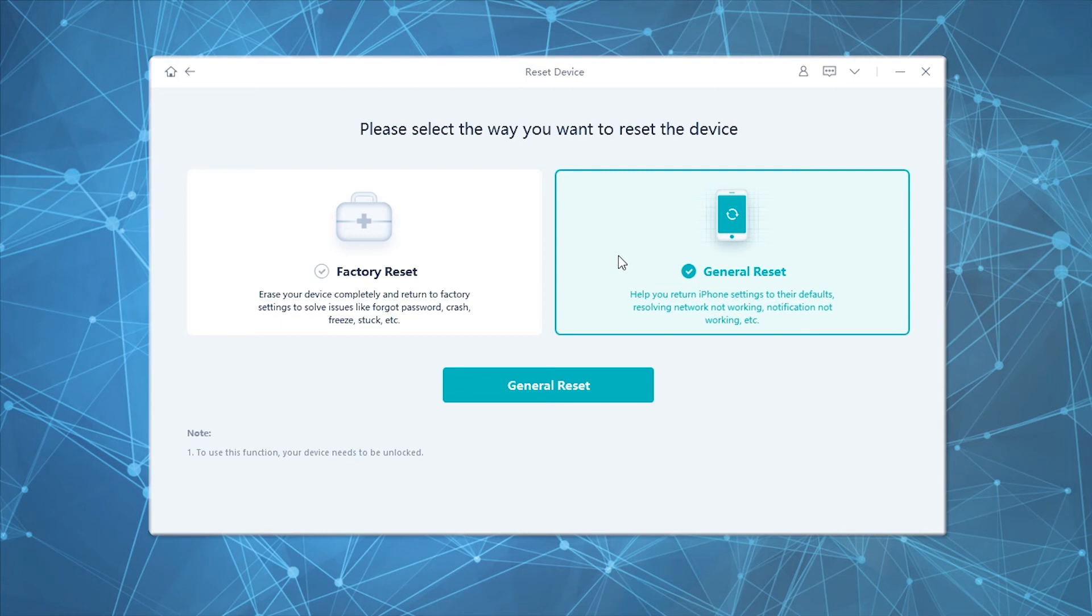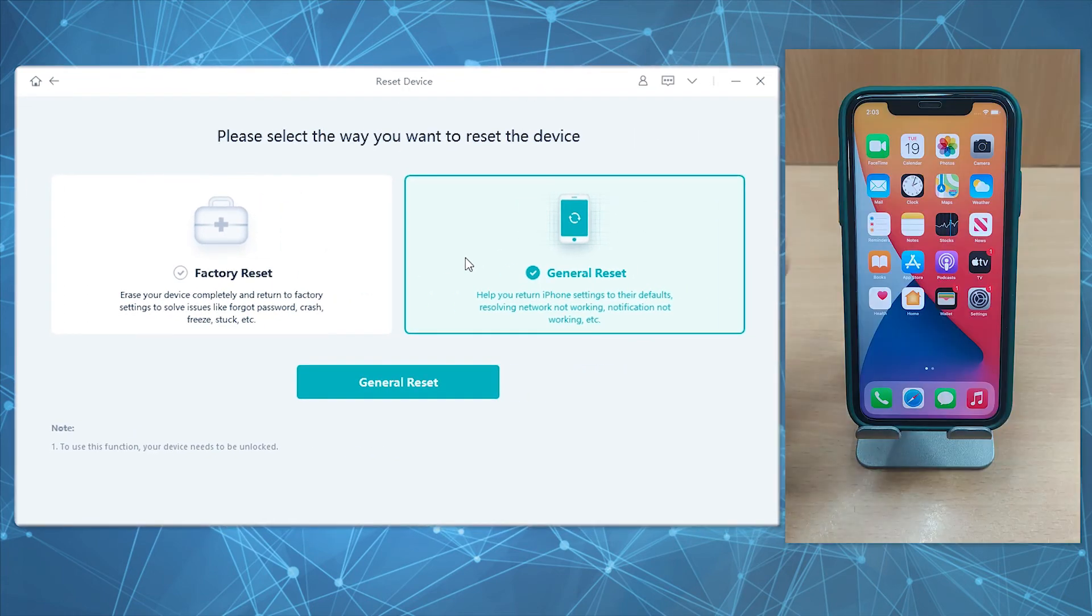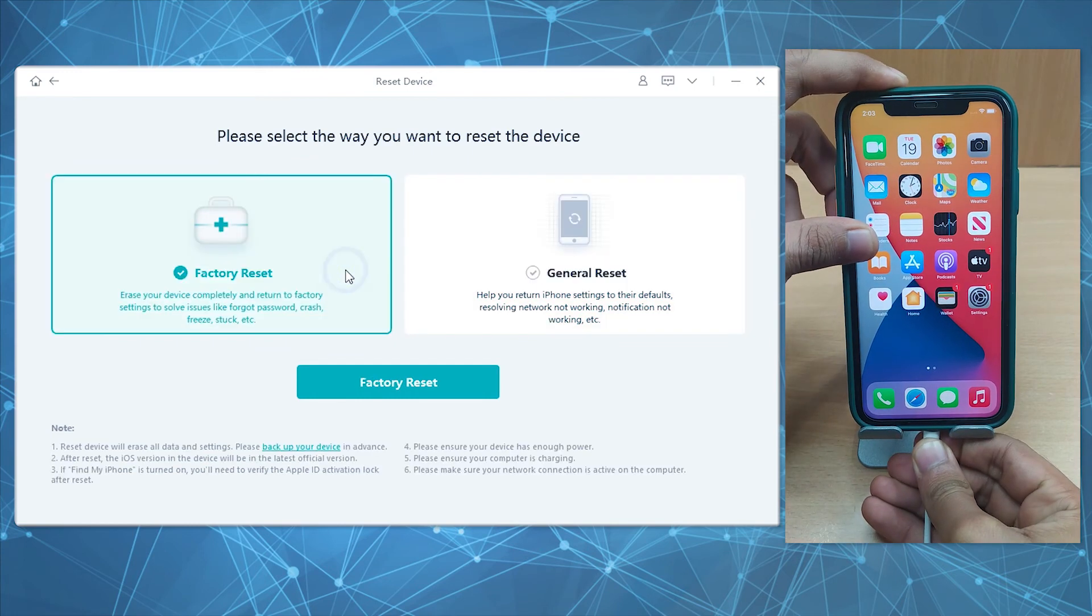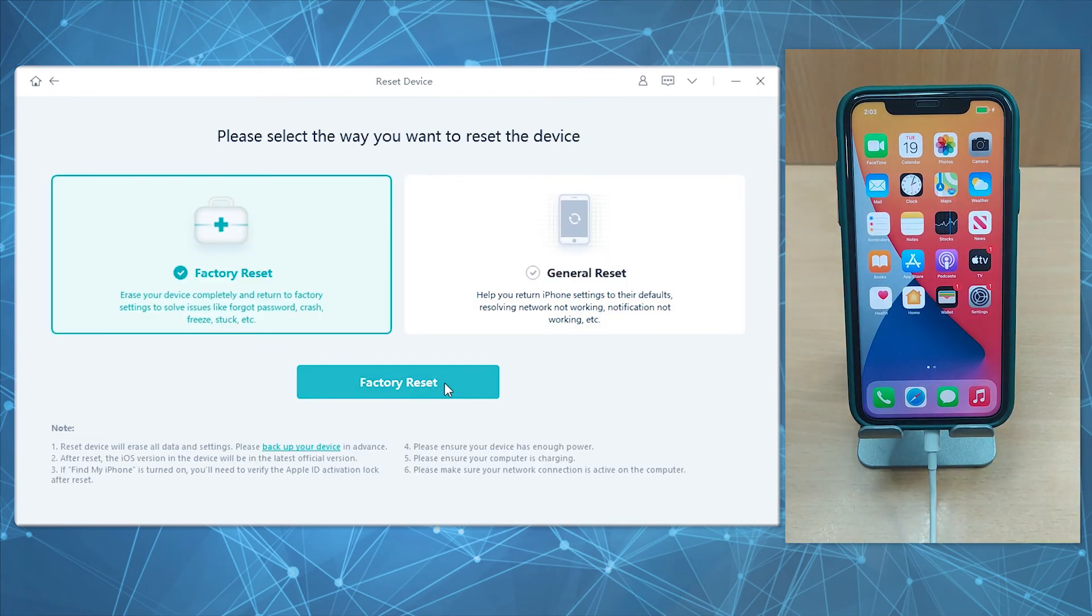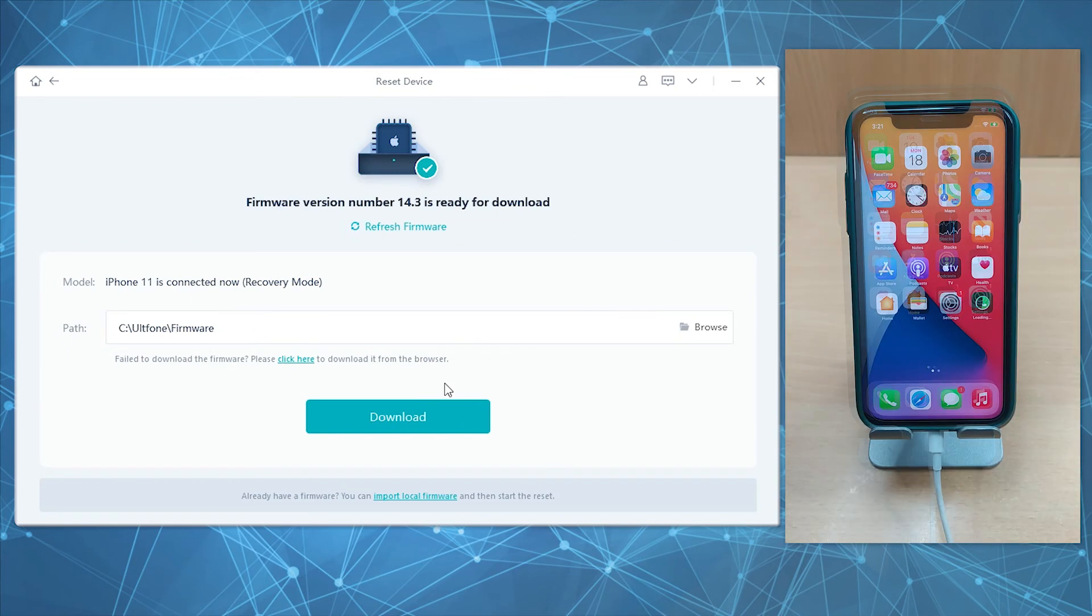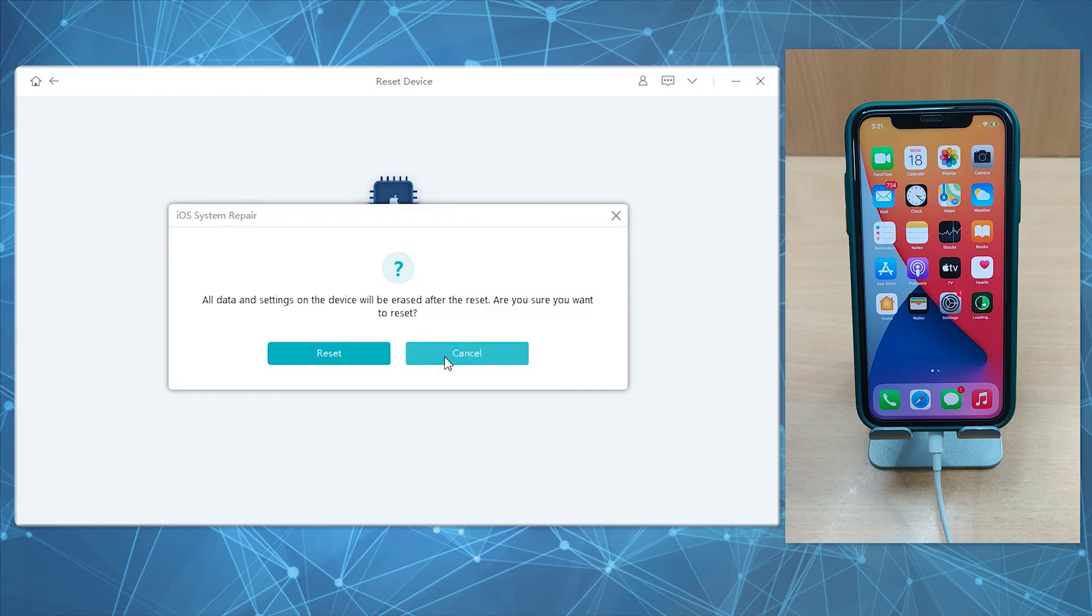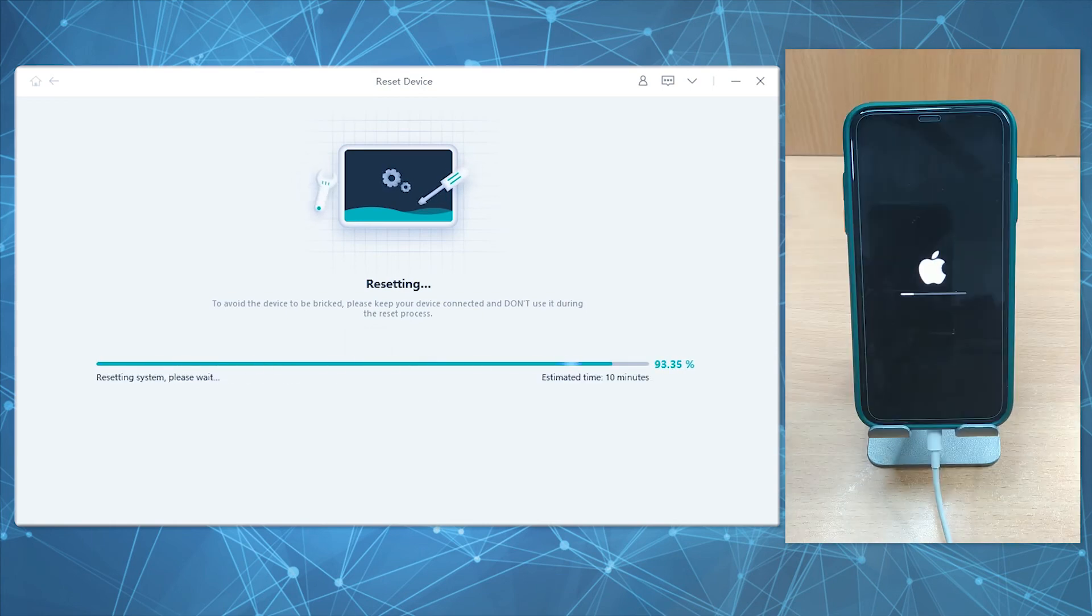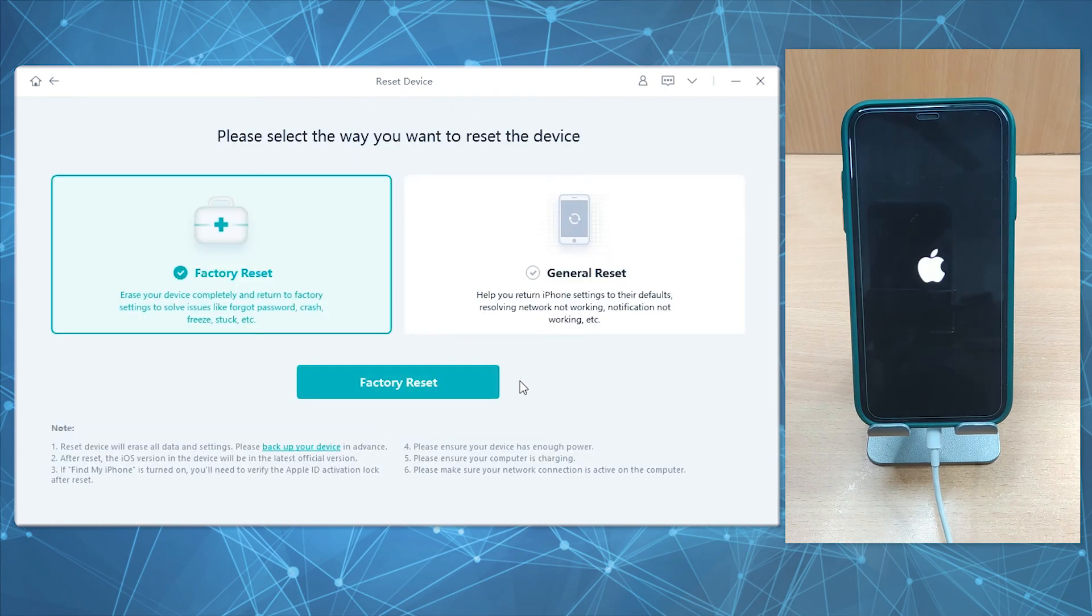Begin by connecting your iDevice and selecting the desired reset option, then hit the button in the middle. Download the suitable firmware for your device. Once download completes, hit the Start Reset button, confirm your actions, and the tool will automatically reset your device. After the reset completes, it's done and your device will reboot. You're done, your device is reset back to factory settings.